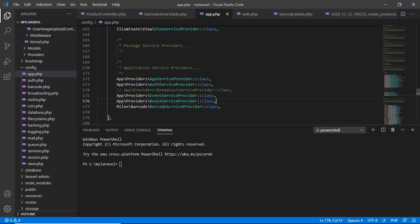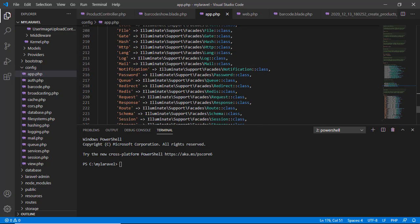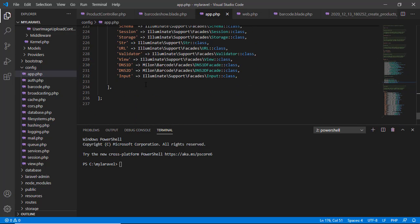And also update the aliases by this, DNS1D and DNS2D, by these two facades. Using this facade we will access the functions, relevant functions, from the package.